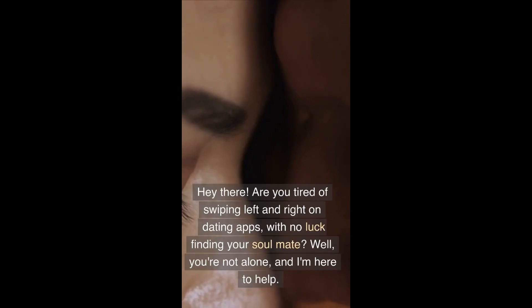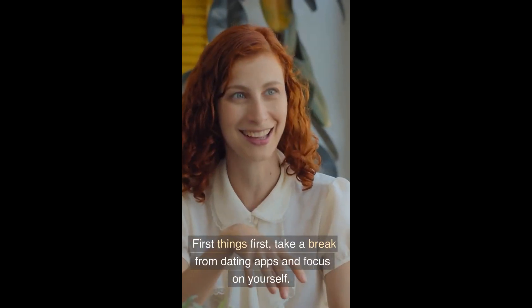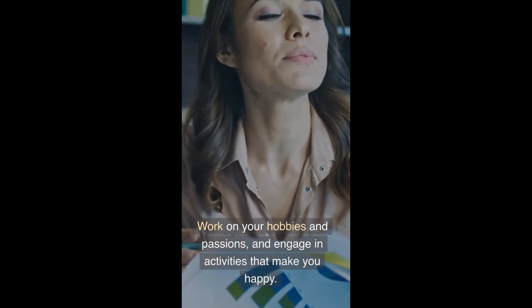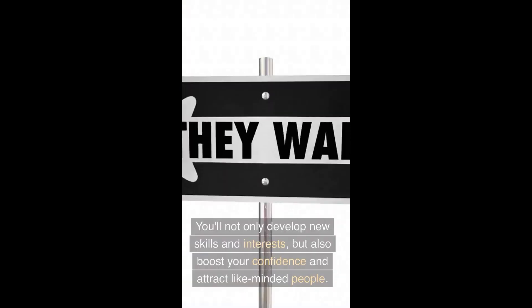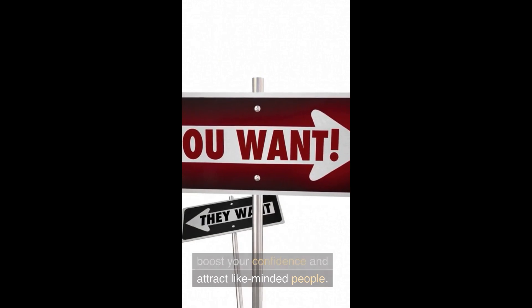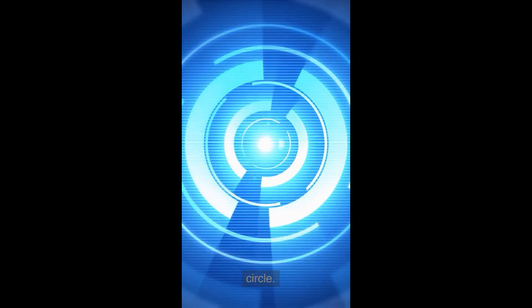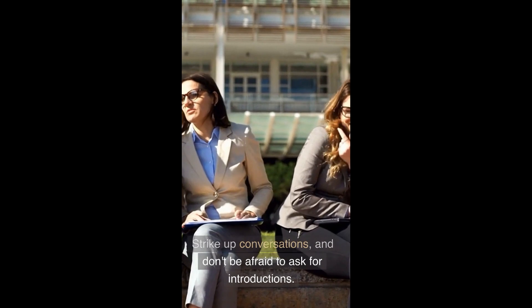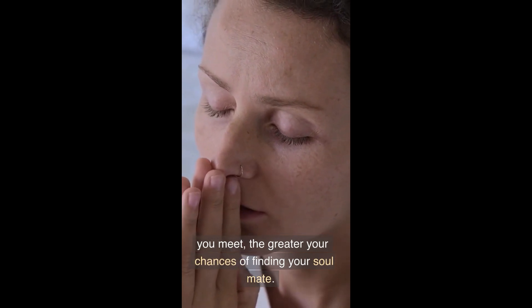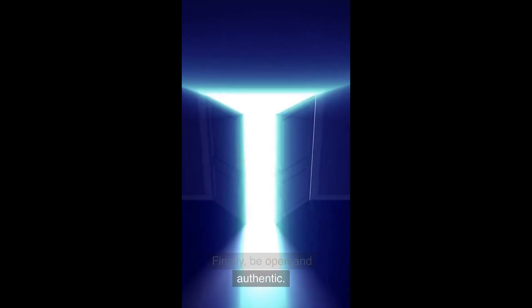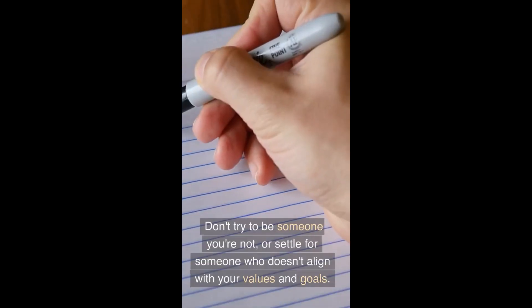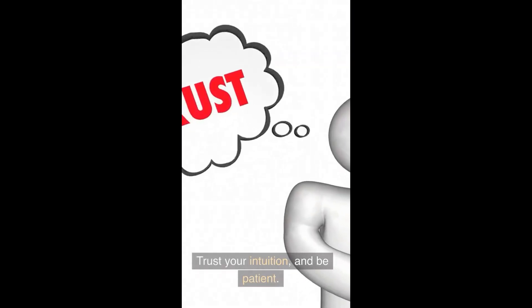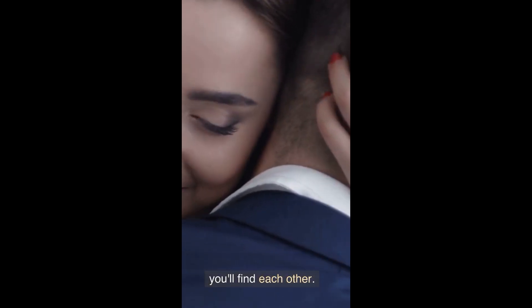Hey there, are you tired of swiping left and right on dating apps with no luck finding your soulmate? Well you're not alone and I'm here to help. First things first, take a break from dating apps and focus on yourself. Work on your hobbies and passions and engage in activities that make you happy. You'll not only develop new skills and interests but also boost your confidence and attract like-minded people. Next, expand your social circle. Attend events and gatherings where you can meet new people. Strike up conversations and don't be afraid to ask for introductions. Remember, the more people you meet, the greater your chances of finding your soulmate. Finally, be open and authentic. Don't try to be someone you're not or settle for someone who doesn't align with your values and goals. Trust your intuition and be patient. Your soulmate is out there, and when you least expect it, you'll find each other. So take a deep breath and believe in yourself.